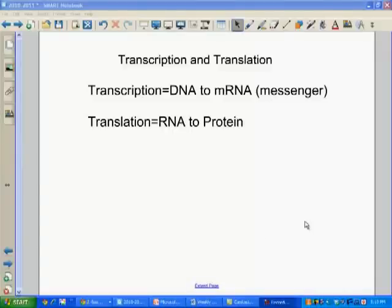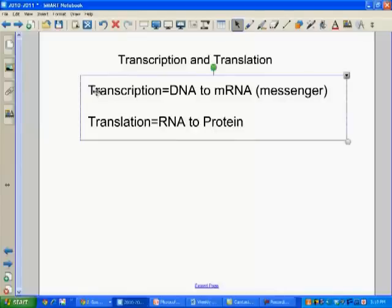Welcome to a quick transcription and translation review screencast. We're going to go over this in class also, but I thought it might help for some of you to hear it and see it done as an example. In class on Monday, we just got to transcription, which is right here.